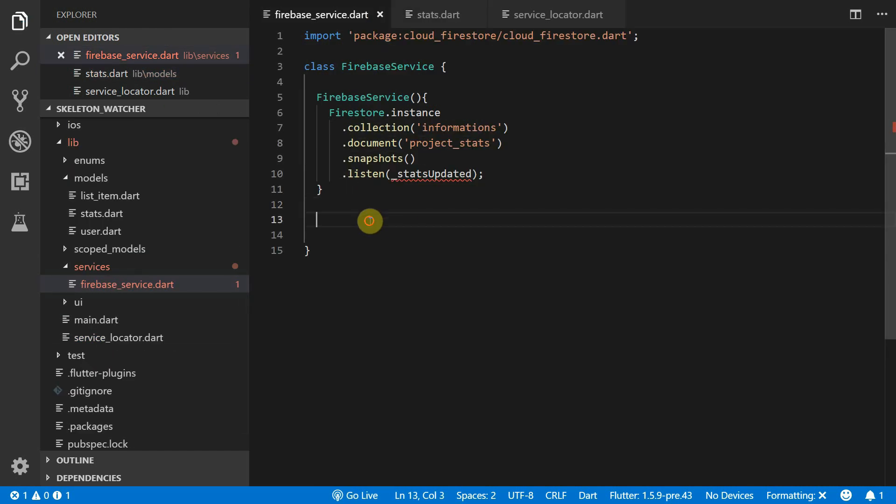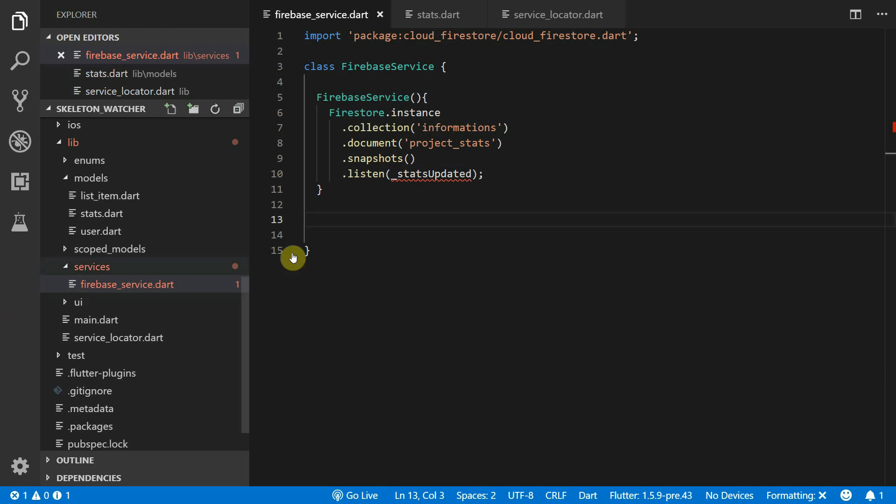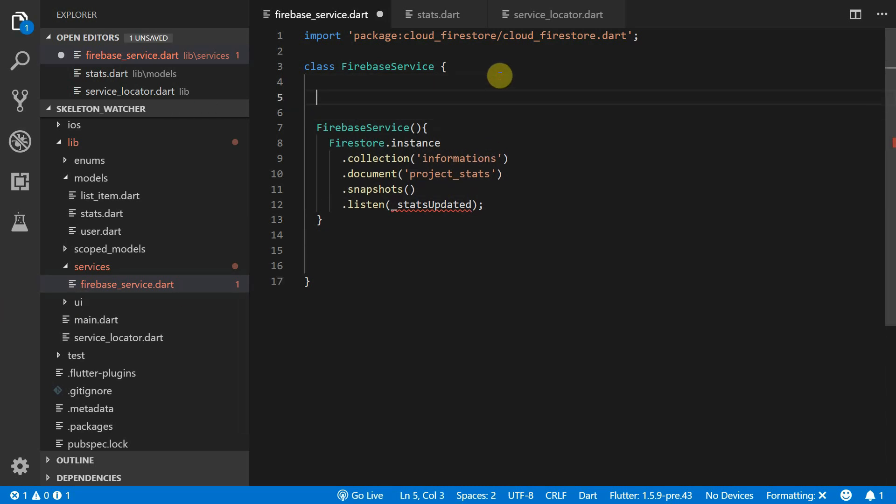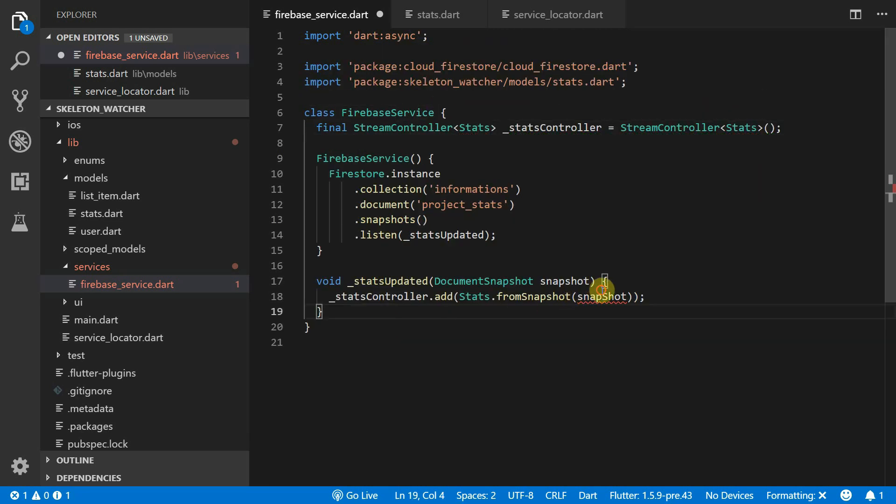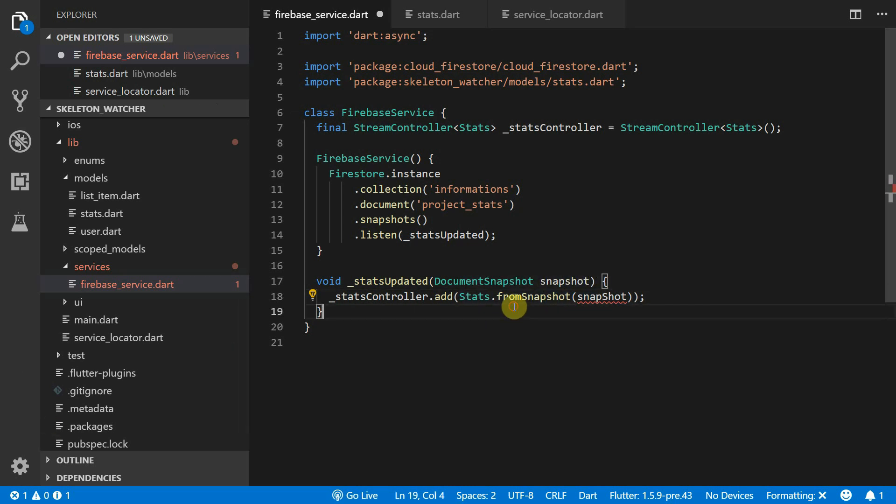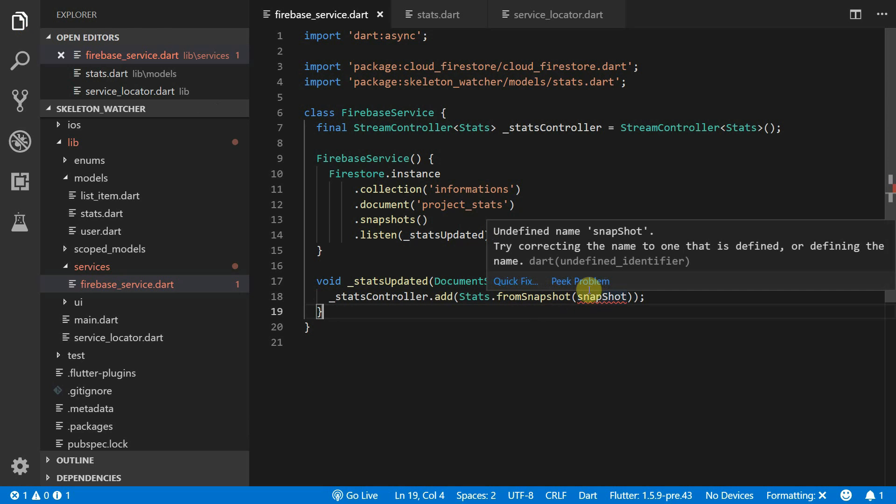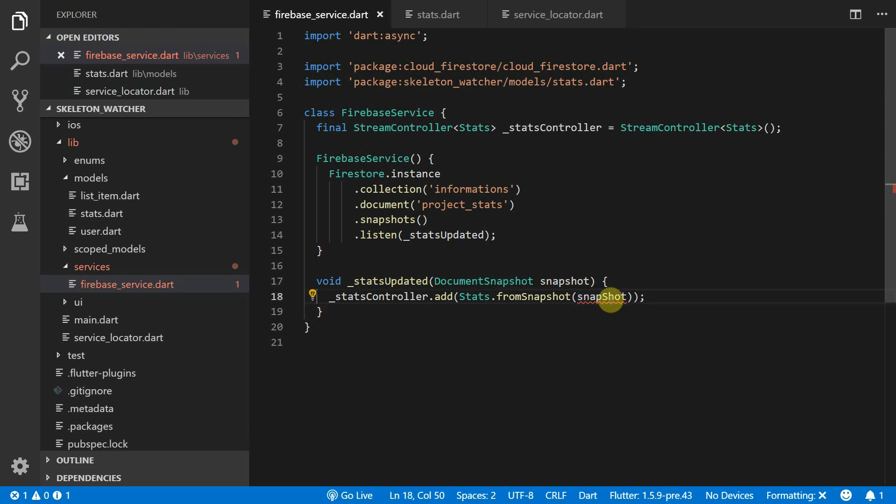The stats updated function will take in a document snapshot and convert that to a stats model. It will then place that model onto a stream that we can consume. Create a stream controller in the Firebase service called StatsController. Then create your stats updated function that takes in a document snapshot. Inside that function we'll add a new stats model onto our controller and we'll convert it using the FromSnapshot function.